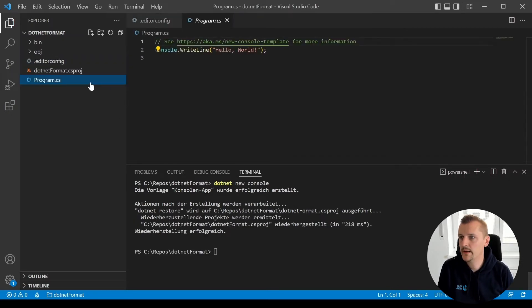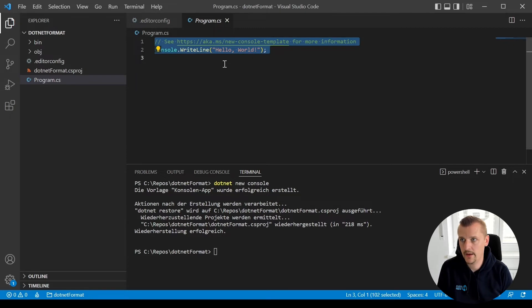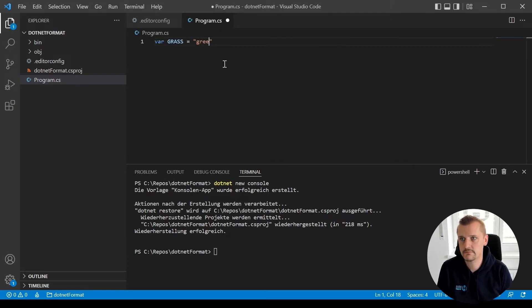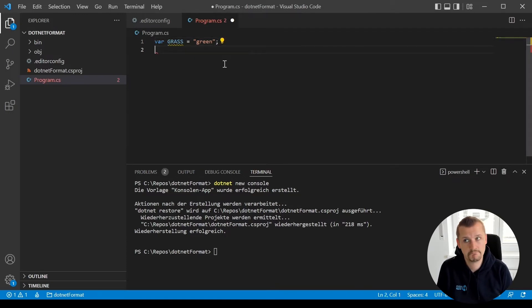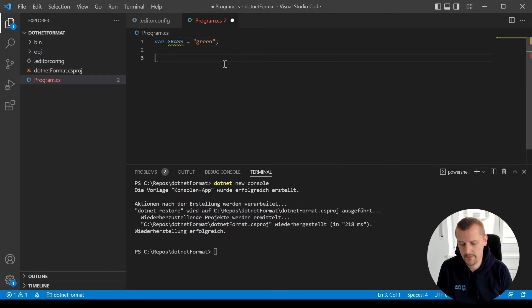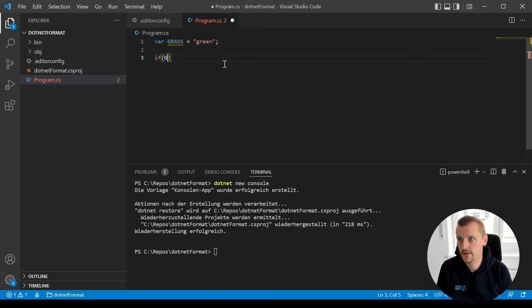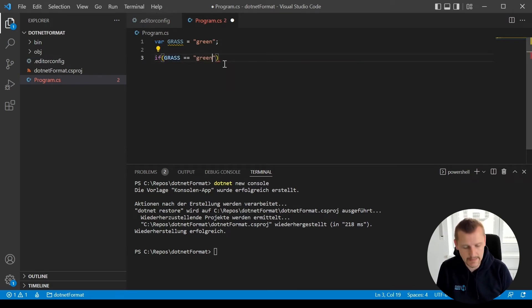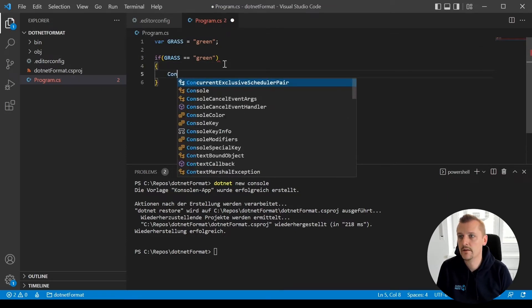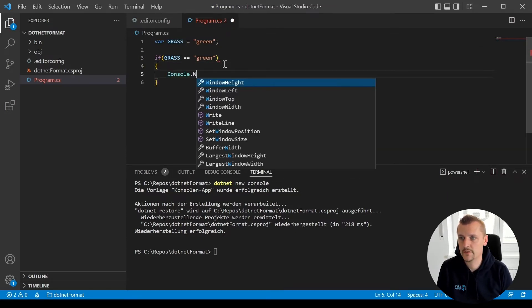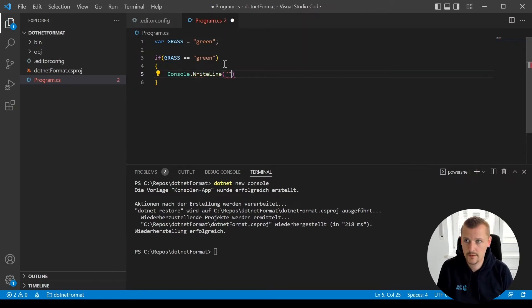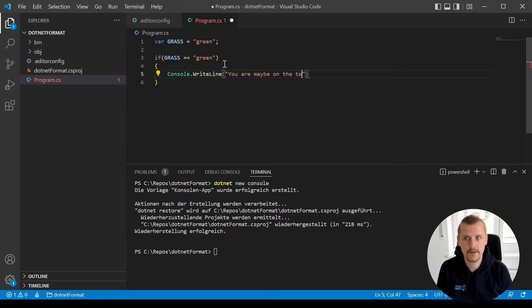Okay, let's go into the program and say we have a variable named grass and this grass is green maybe. And we say if grass is green, you make a console.WriteLine, you are maybe on the other side because the grass is green there.